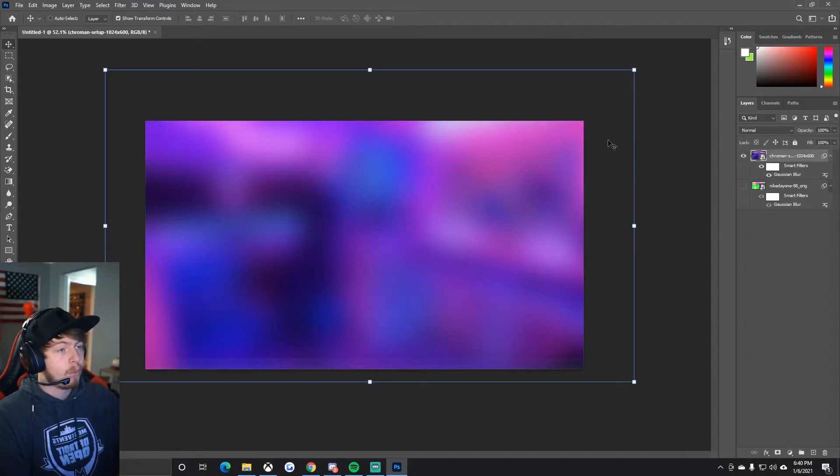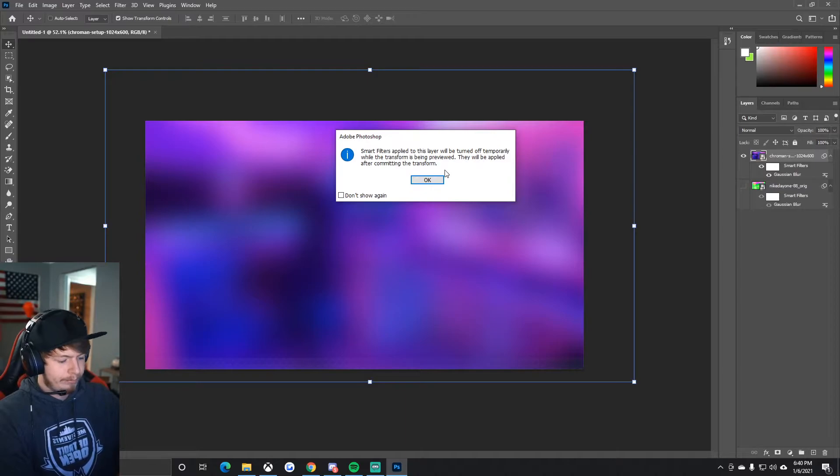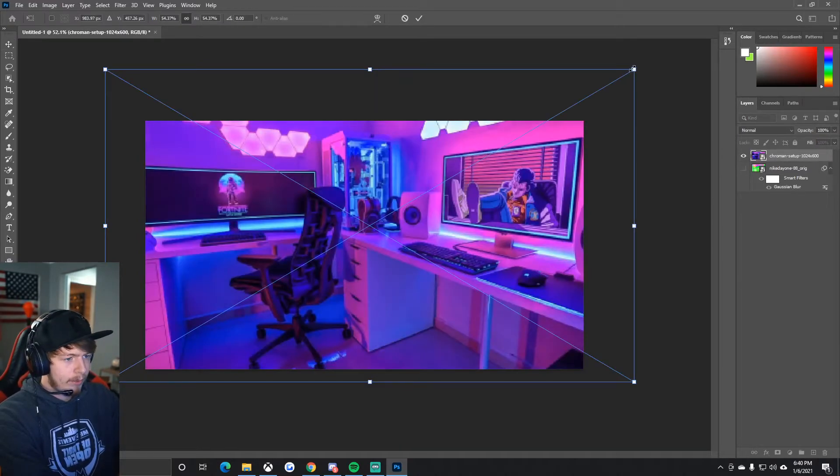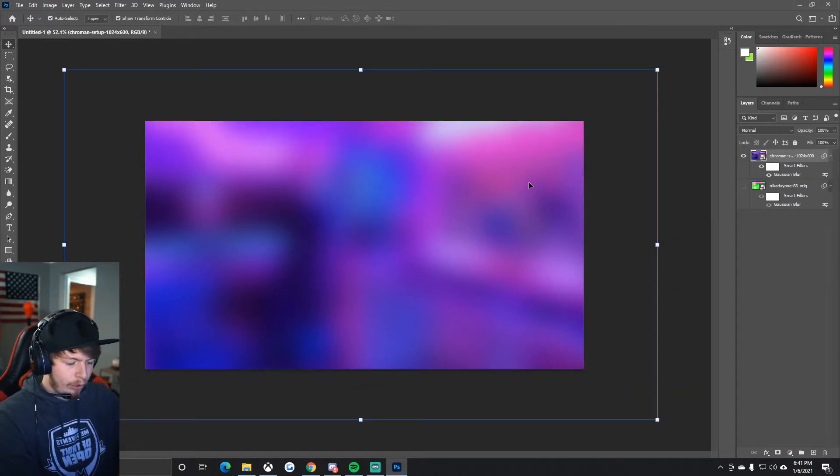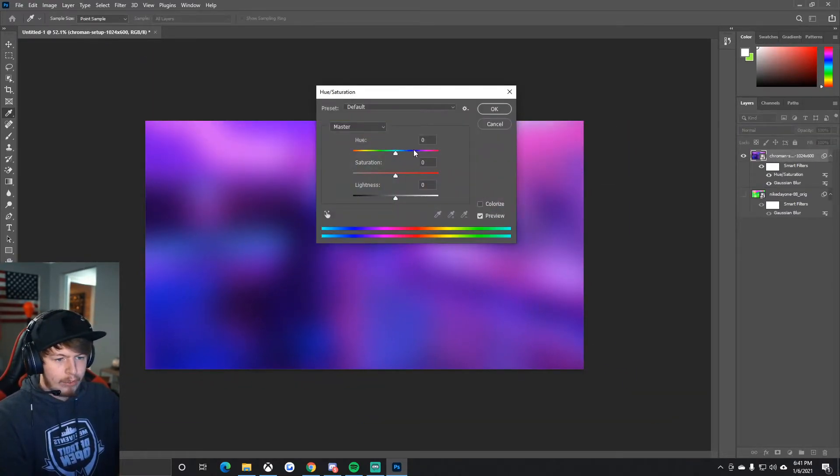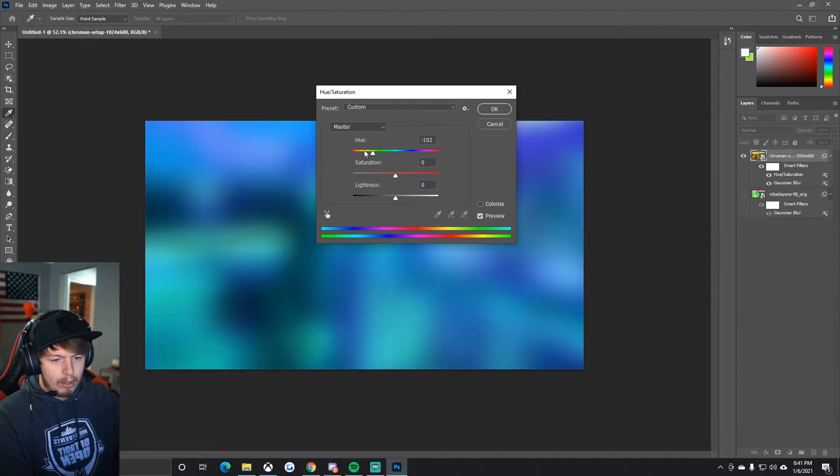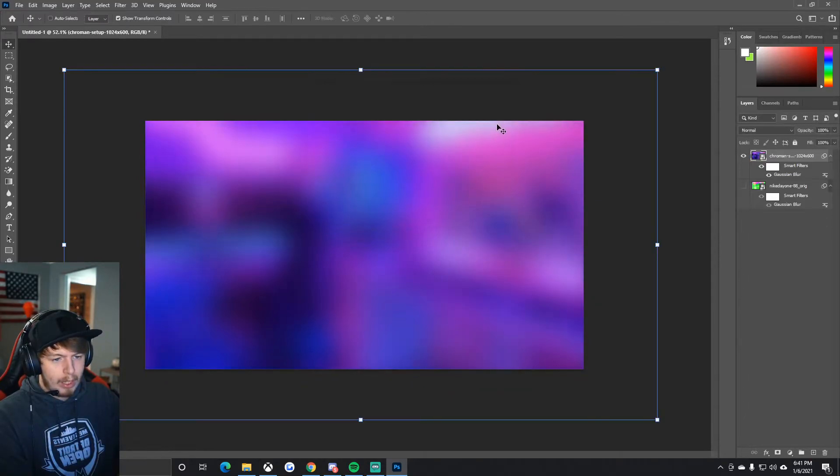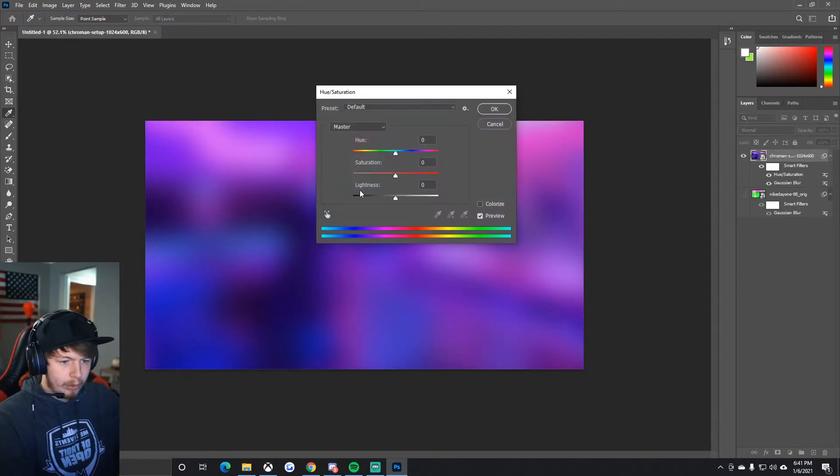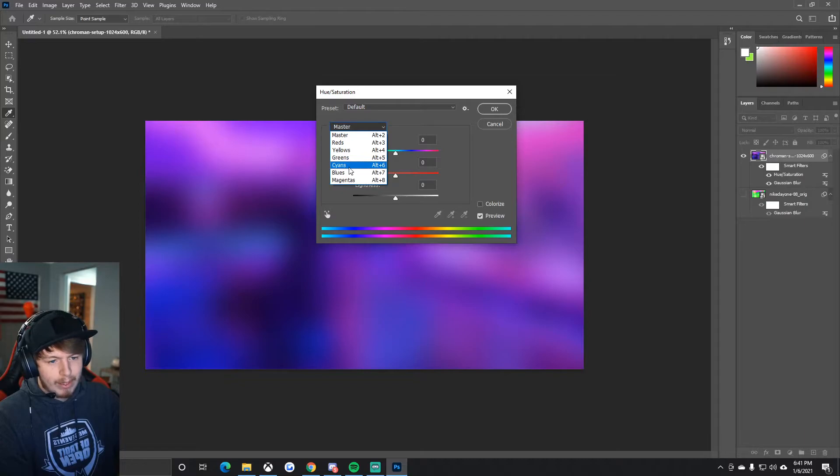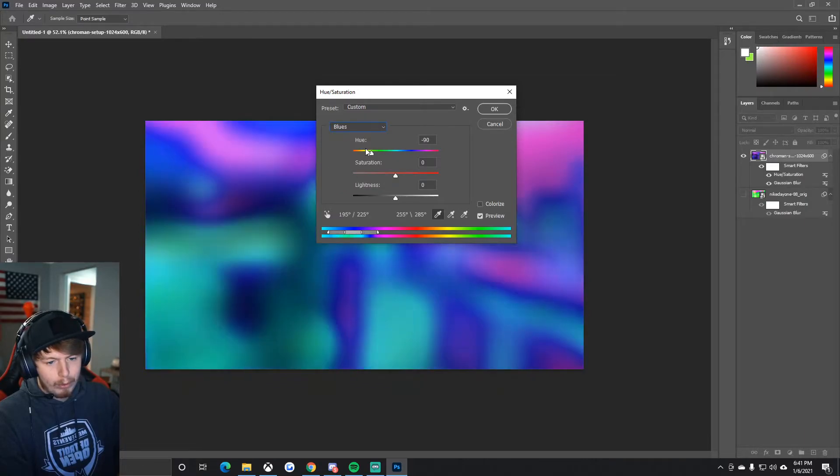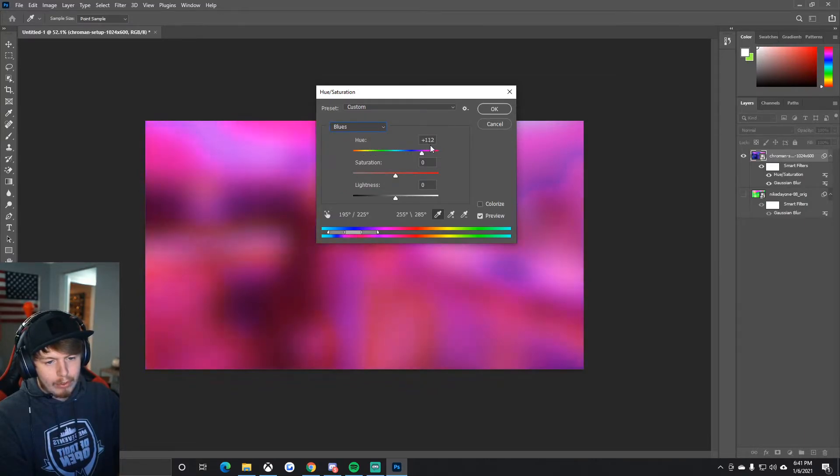Check that out, you got a sweet blurred background. Again, you might need to make it a little bigger. You can press Ctrl+U on your keyboard and change the color, which is pretty sweet. If you want to just change the blues, you can do that. Sometimes you mess with cyans, but we'll just do blues. You can change it to whatever. That's a cool purple background there.